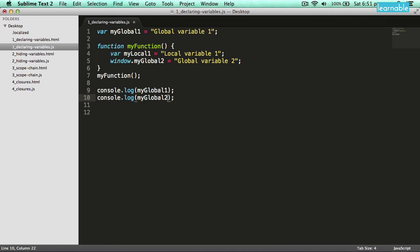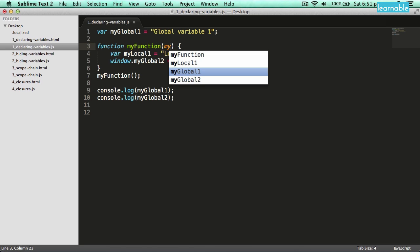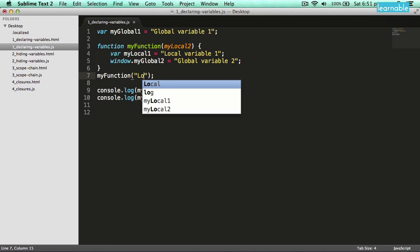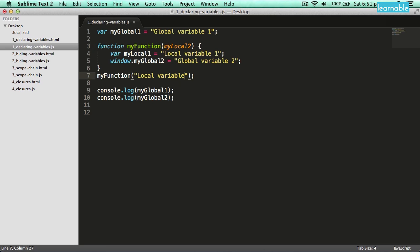Another way to declare a local variable is by using parameter names when you define your function. If I add my local2 to this and then pass in a string when I call the function, that is the equivalent of creating another local variable inside of that function.